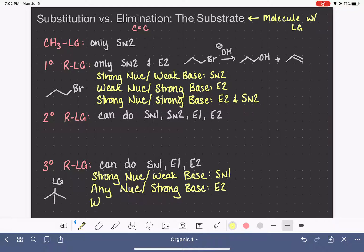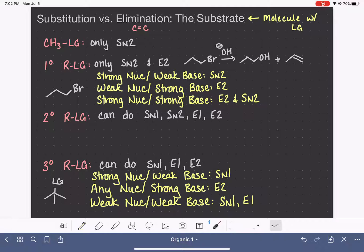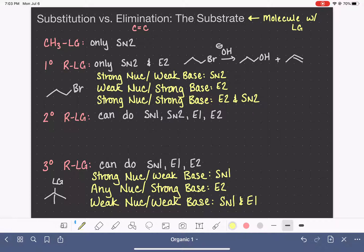If you give a tertiary substrate something that is a weak nucleophile with a weak base, weak reagents favor the 1-pathways — SN1 and E1. A weak nucleophile will wait for formation of the carbocation for SN1, and a weak base will do the E1 reaction. There's no way to separate these two, so just like the SN1/E1 case discussed earlier, you're going to get both SN1 and E1 happening at the same time, and you need to predict both products.